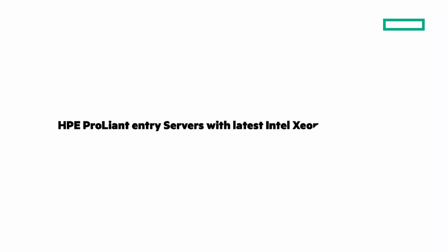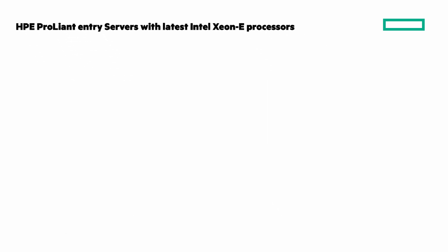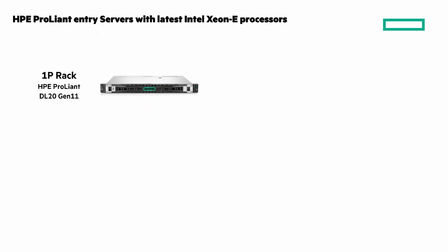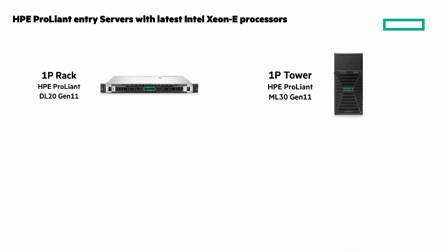Let's look at the two HPE Entry ProLiant servers with the latest Intel Xeon E processors. These two have a lot in common but what sets them apart is form factor. There's a 1P rack and a 1P tower.